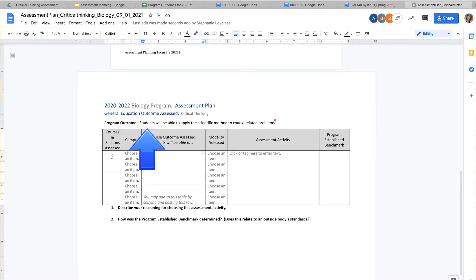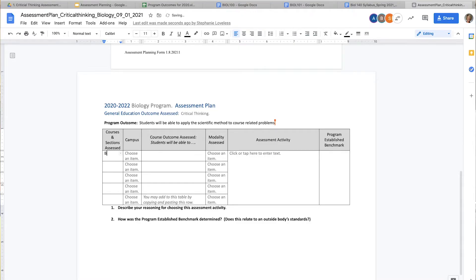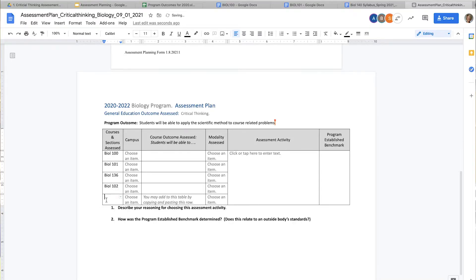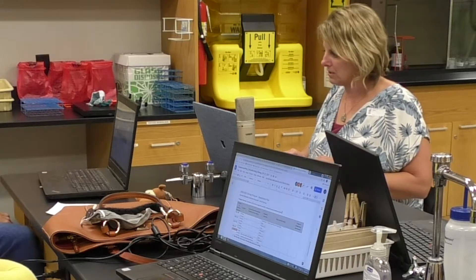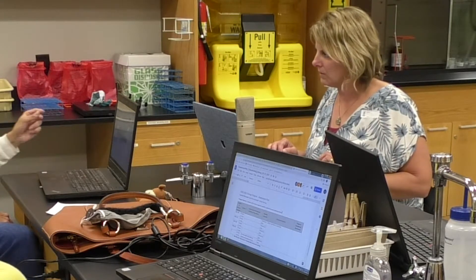Now we decide as a program what classes to assess for critical thinking, keeping in mind we want to assess at least 70 to 80 percent of all our biology program classes. Bert and I teach Biology 100, and we can do an assessment there. We'll also put in Biology 101, Biology 136 — that's AMP 1 — and Biology 102, principles of biology. We're not sure about 104 and 103 since they're only offered once a semester and harder to get repeat assessments, especially because 103 doesn't always run due to enrollment.